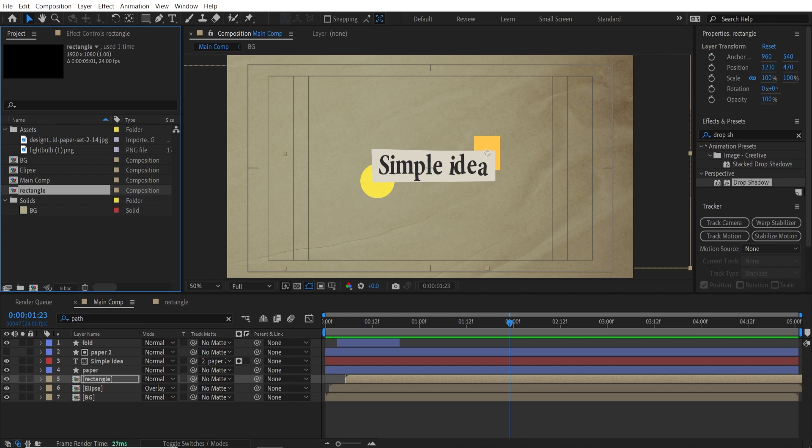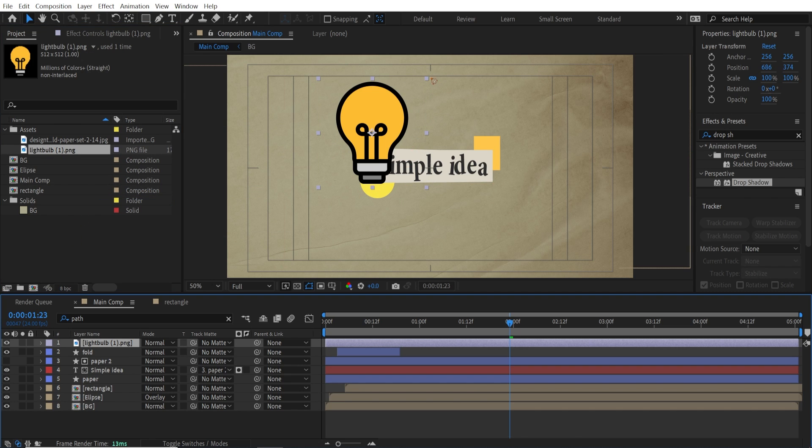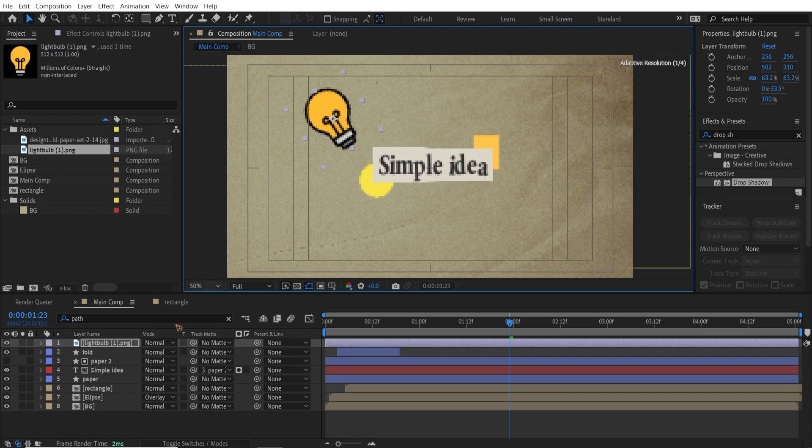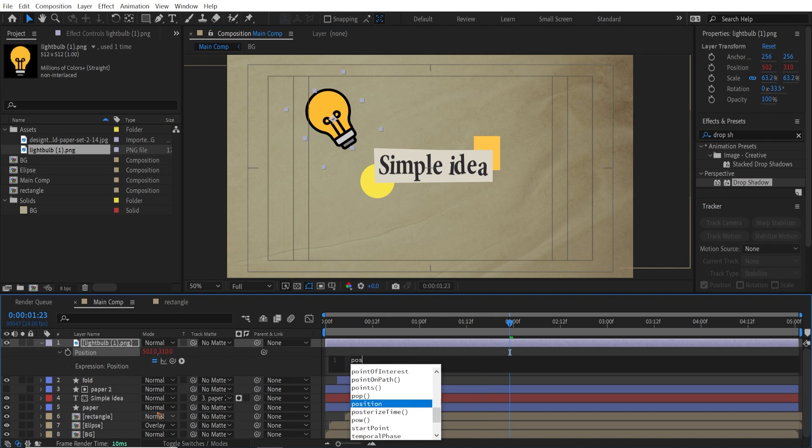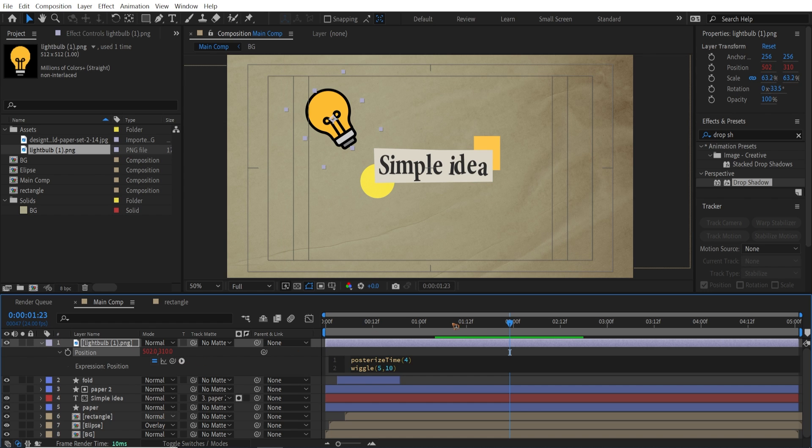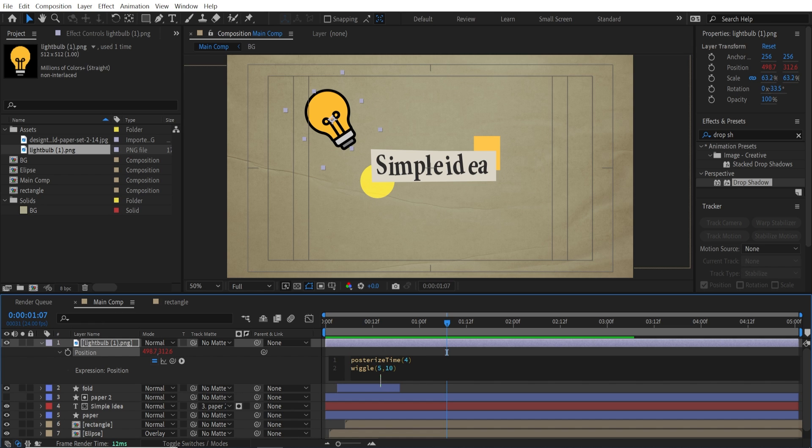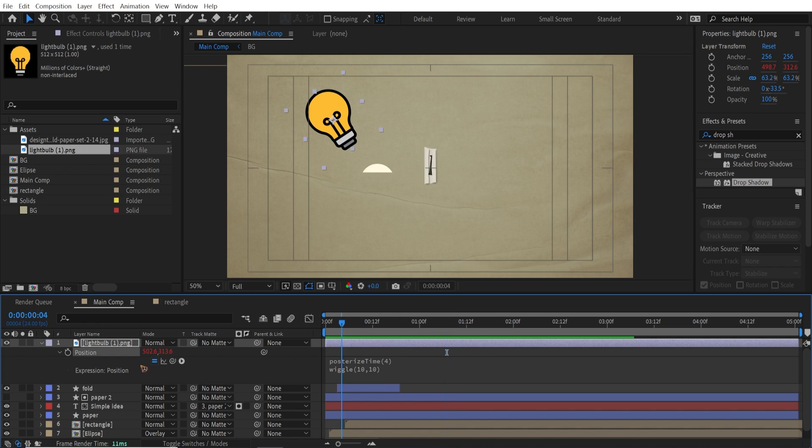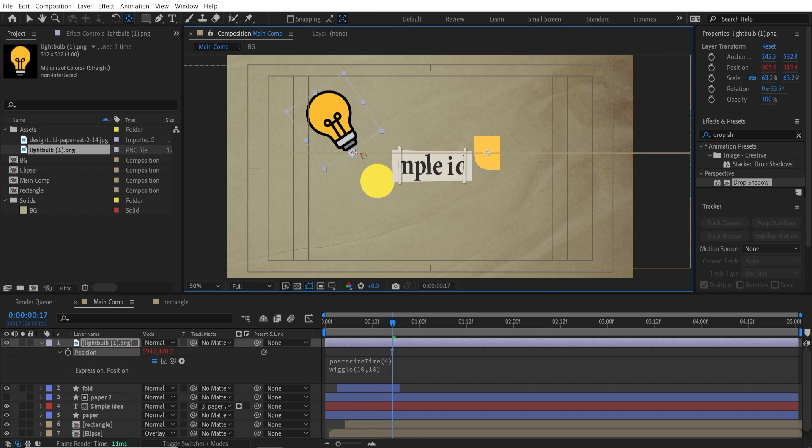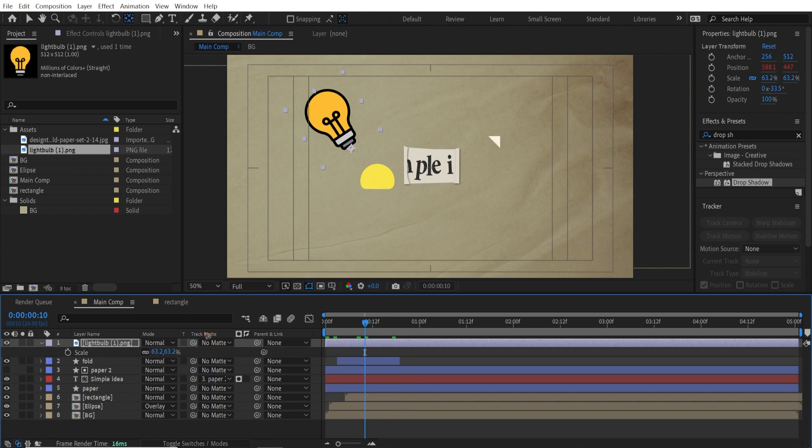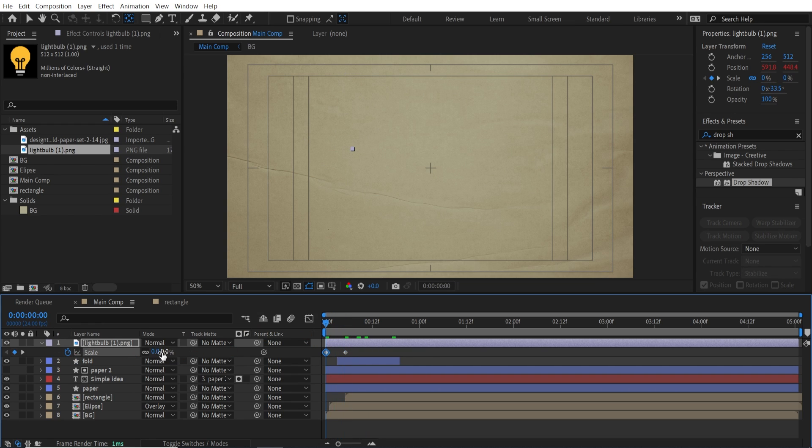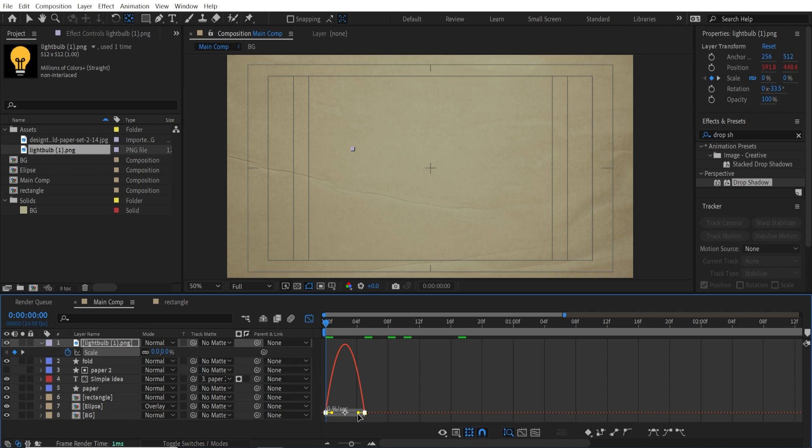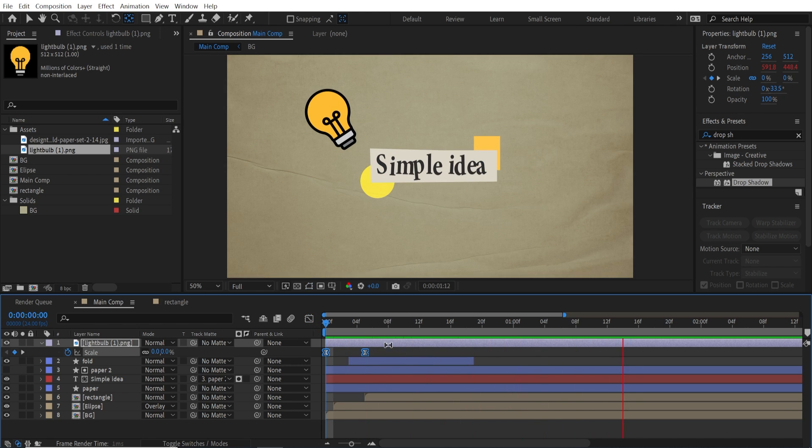And one more thing I added was a light bulb, which is this. I can just scale it up or down. And you know, hit P. Hold down Alt. And type in posterize time, which is 4. And wiggle expression, 5 and 10. And you can just add this here. Change this here. Pen behind tool and move it here. Hit S. Bringing up the scale. And set a keyframe. Go back to 0. Just add a scale animation. Something like that.